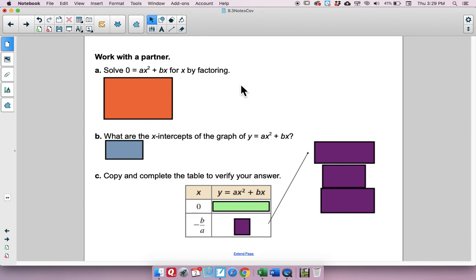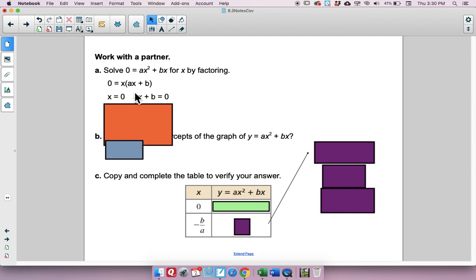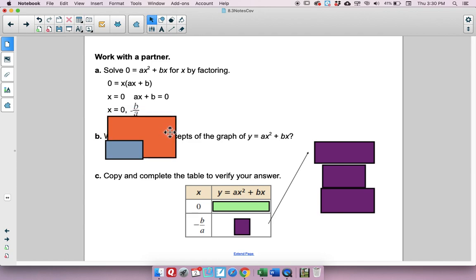Let's solve 0 equals ax squared plus bx for x by factoring. Take out the greatest common factor x, leaving ax plus b. Set each factor equal to 0: x equals 0, and ax plus b equals 0. To solve ax plus b equals 0, subtract b and divide by a, giving us x equals negative b over a.